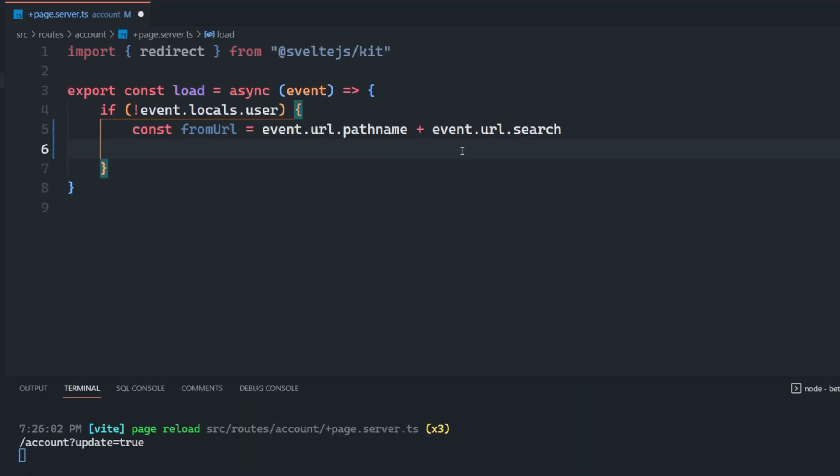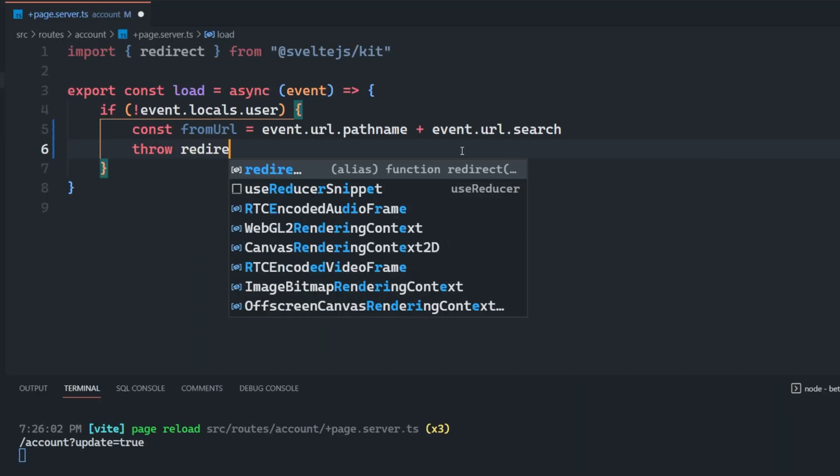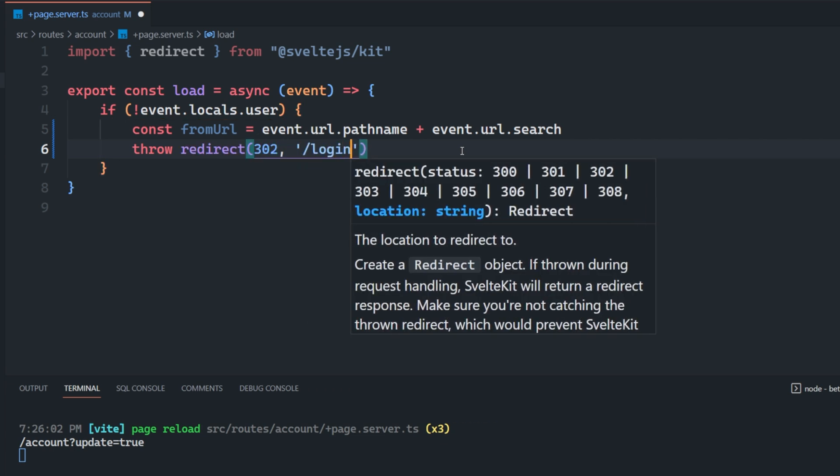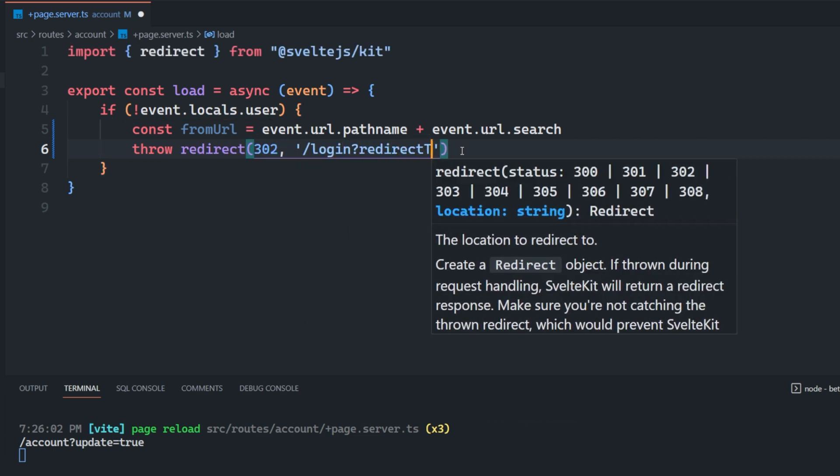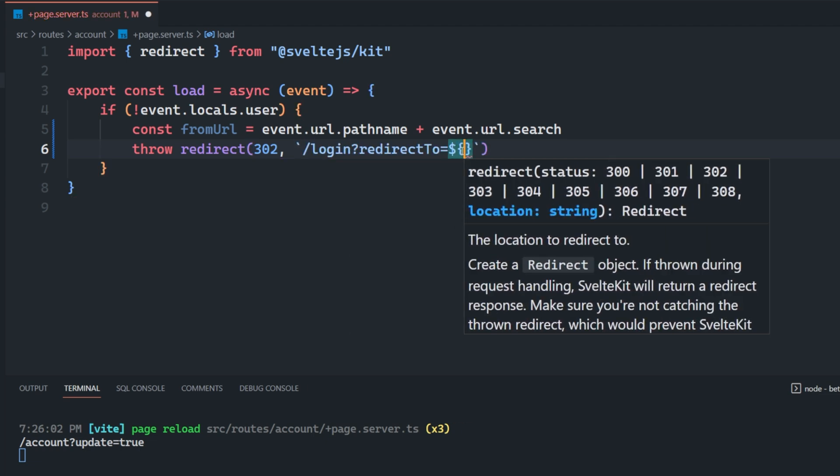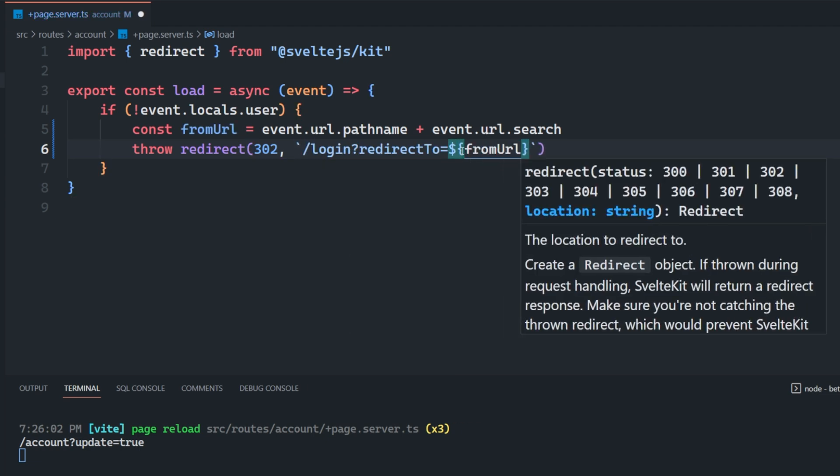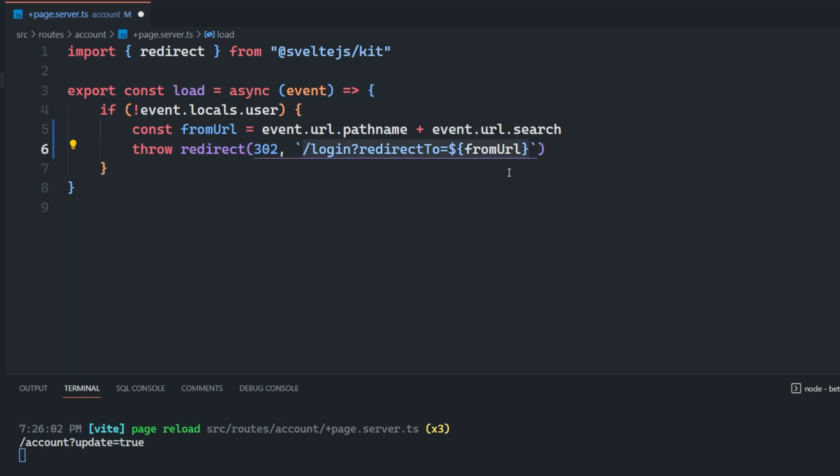So what we can do is instead of just throwing a redirect to login, we can say throw redirect slash login question mark redirect to equals, and let's just make this a template string here, and we'll say fromURL. So we're basically passing a search param or query param, whatever you want to call it, to our login routes when we're being redirected from this specific route.